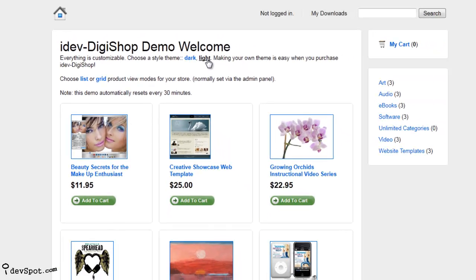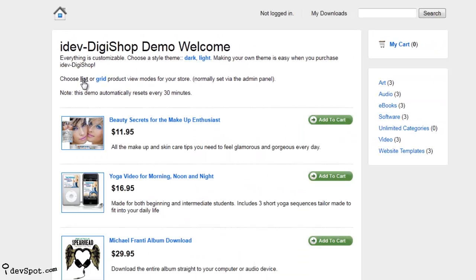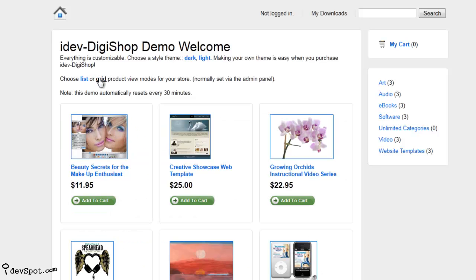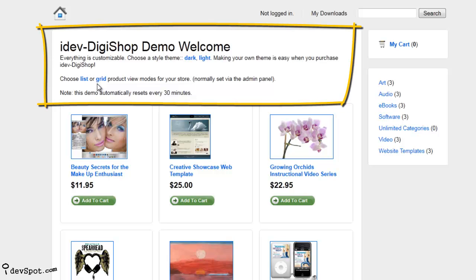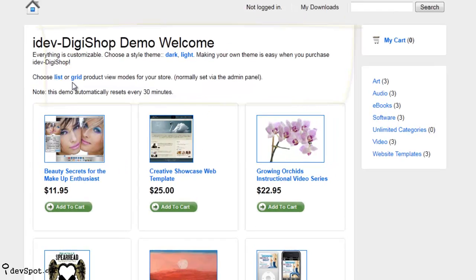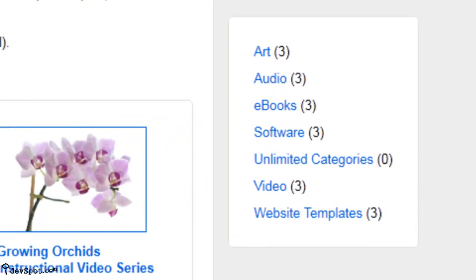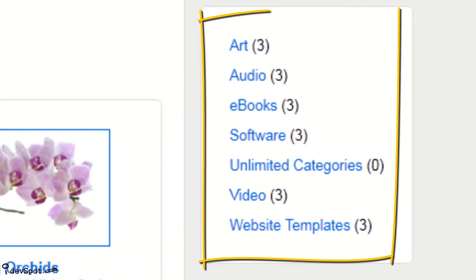You can also choose to display your products in either the list view option or the grid view option. You can personalize your DigiShop storefront even more by adding your store name, welcome text, and your own customizable categories for customers to browse.